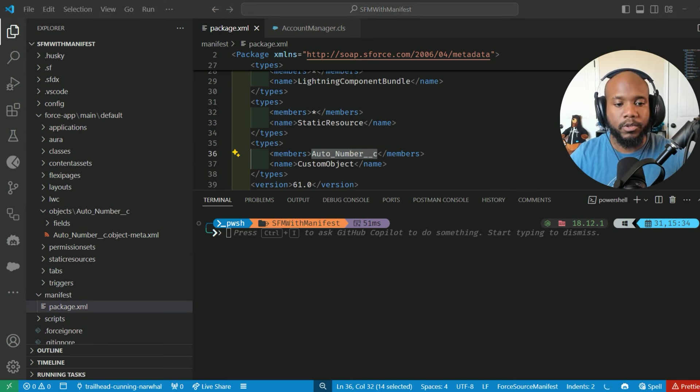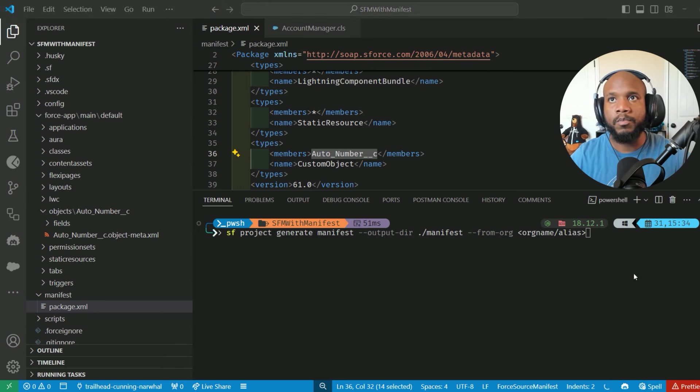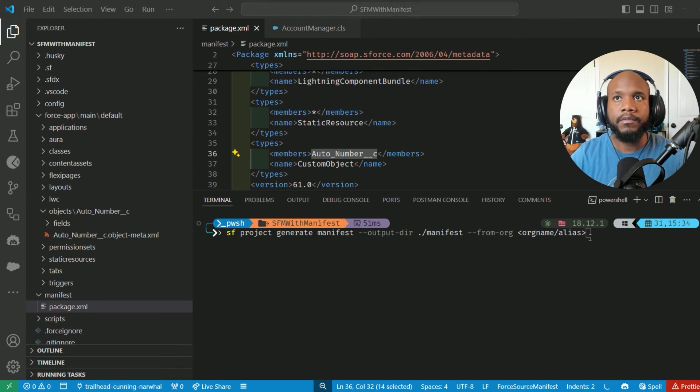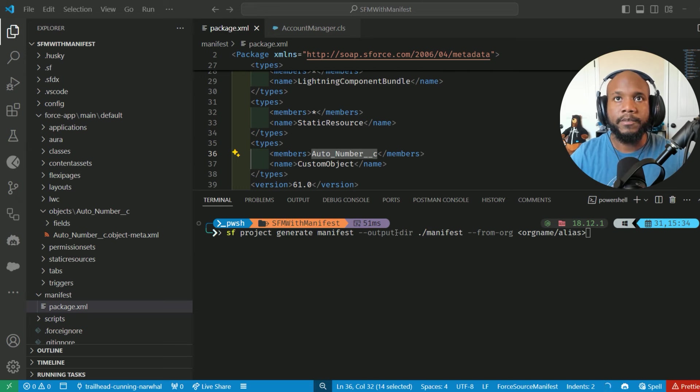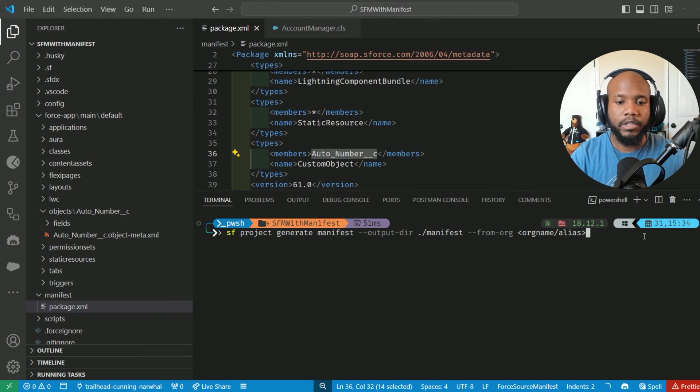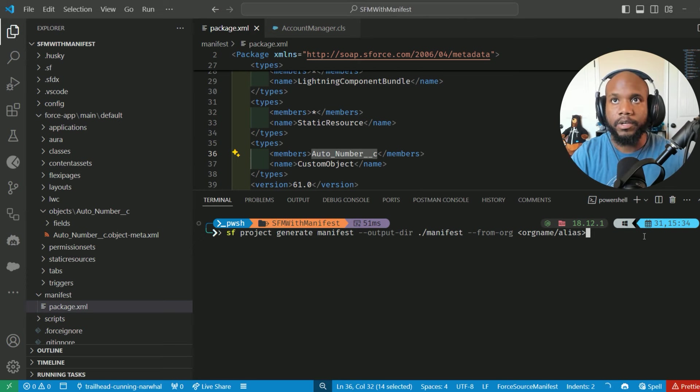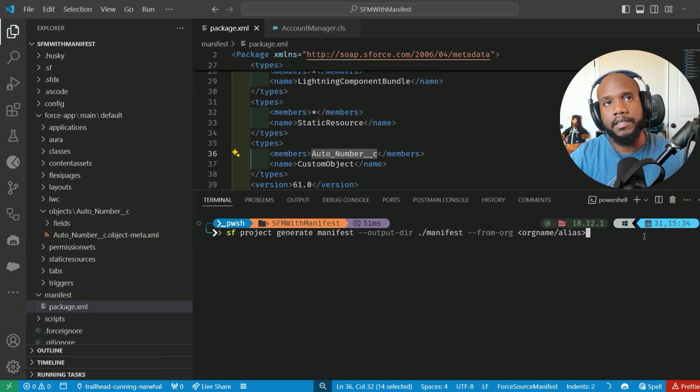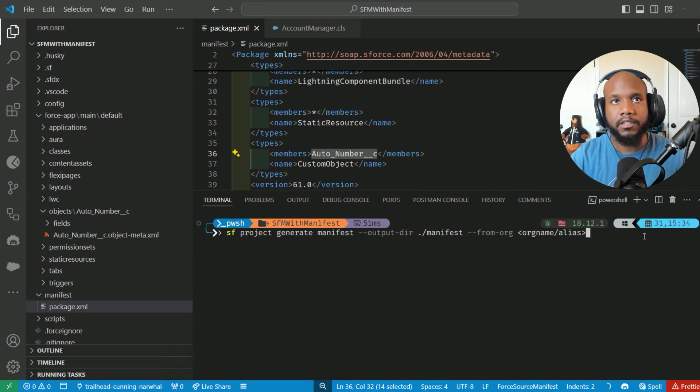One other super cool trick: if you want to pull all of the data from inside of your org, you can use this command to generate a manifest for you, a package.xml that you can retrieve all of the metadata inside of your org. Go ahead and type out or copy and paste this command in. It's also linked in this video.